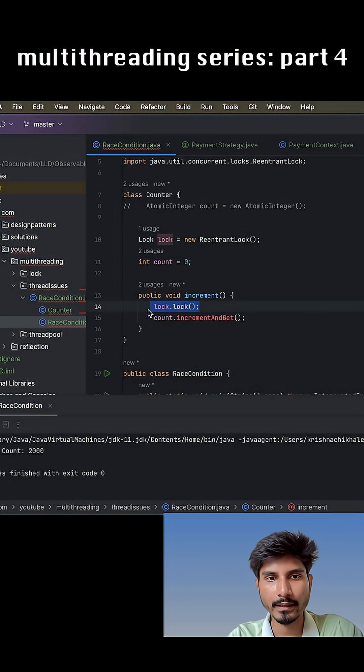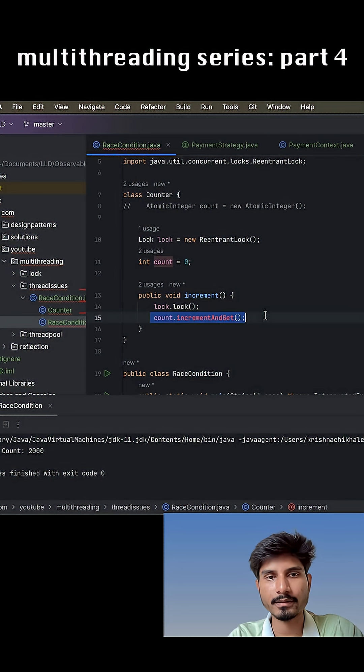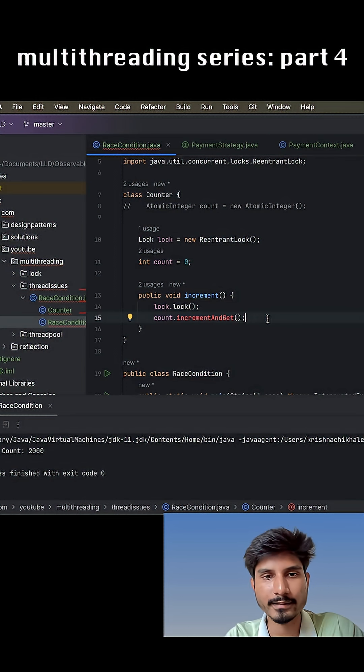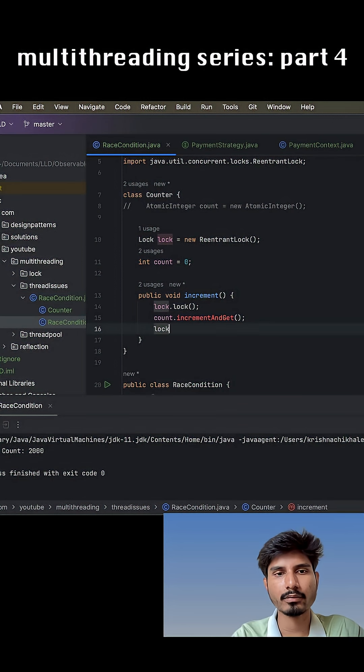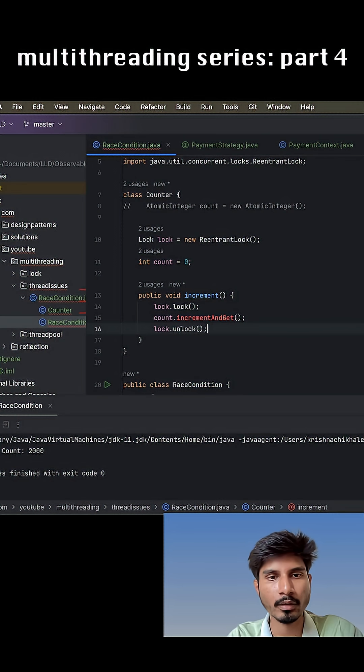Now once a thread comes, it acquires a lock. Only that thread can enter into this part and it will try to perform its task. Once that is done, we have to use this lock.unlock() method so it will unlock it.